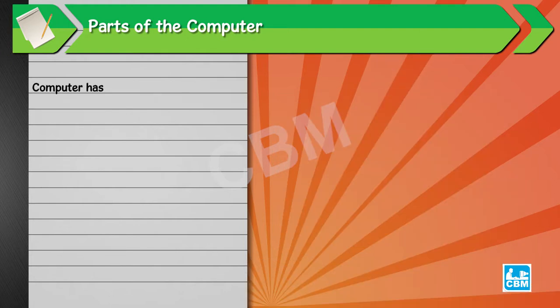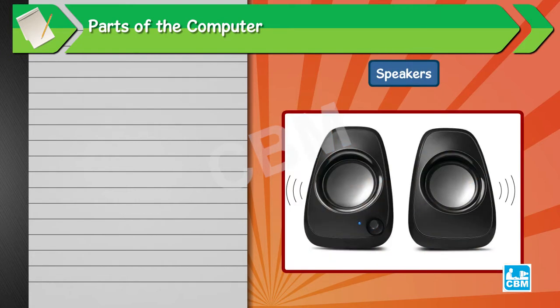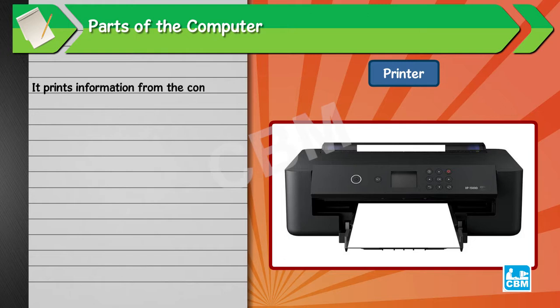Computer has many more other parts. They are: Speaker/Headphones - it allows us to hear sounds from the computer. Printer - it prints information from the computer on paper.